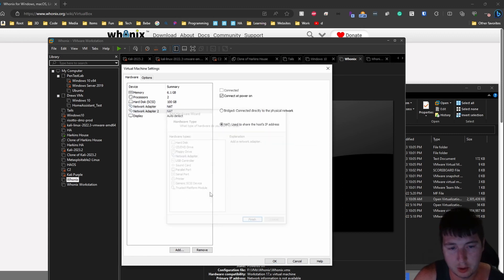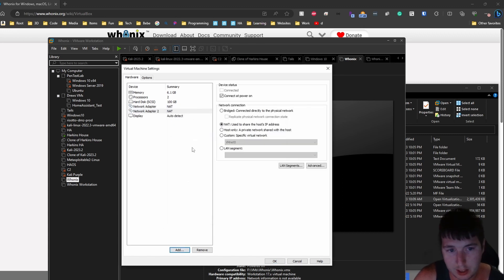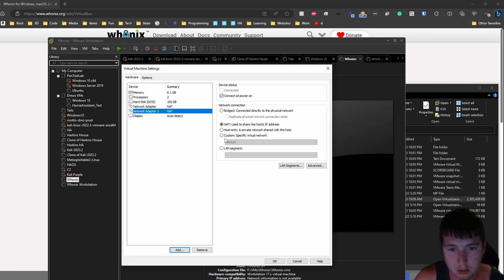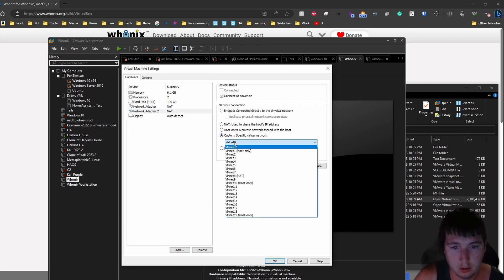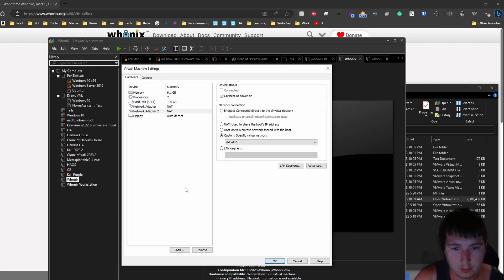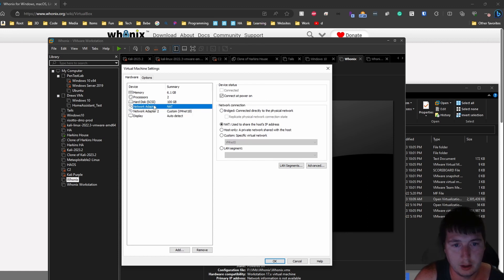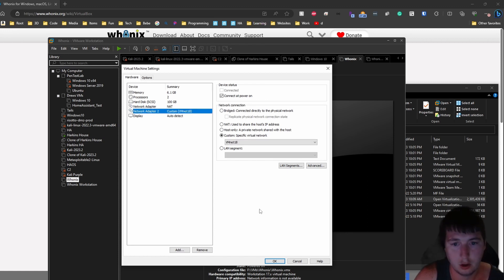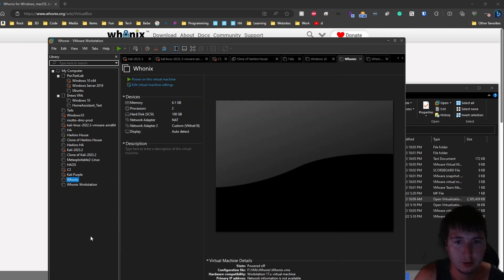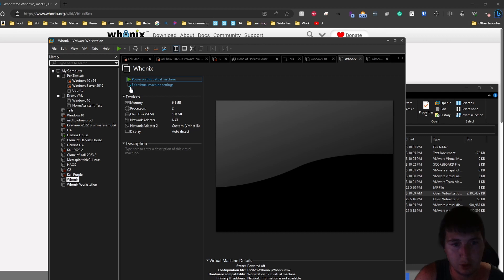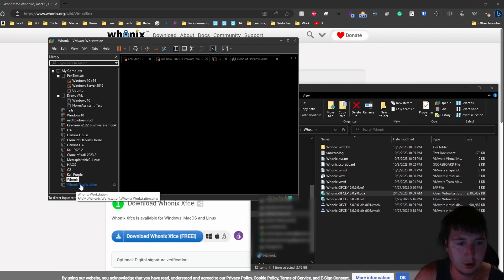And mine was vmnet 18. Yours will be whatever you guys choose to do. So we're going to have a NAT on the first one, vmnet 18 on the second one, or whatever vnet you guys choose and set up. So now we can power that on.